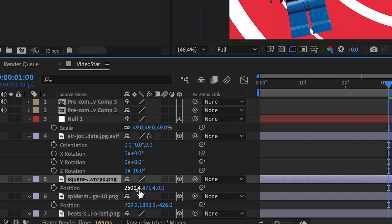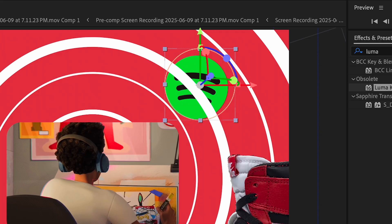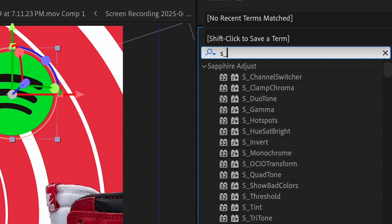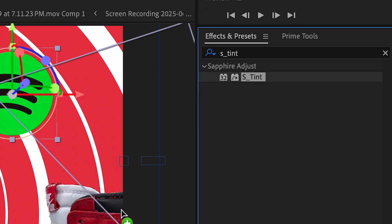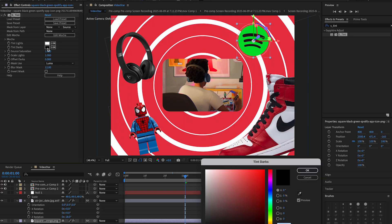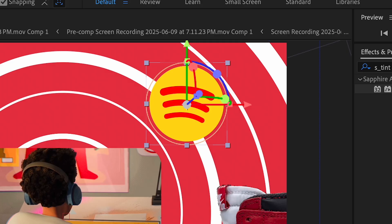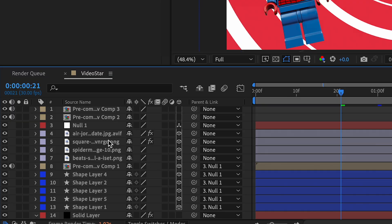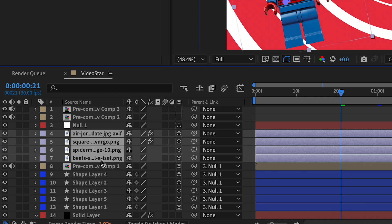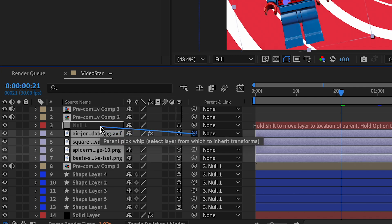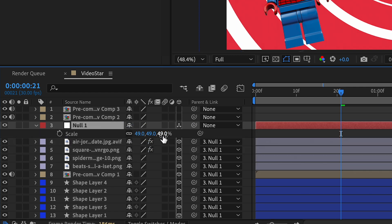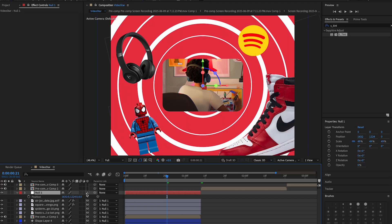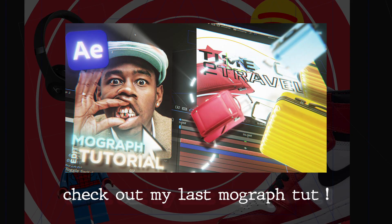Add S_Tint on the Spotify logo — I want it to be red and yellow so it changes to red and looks like that. Now that our PNGs are set up, add them to the null layer — just like that. Then instead of messing with scale, mess with position because that's what gives it true depth.